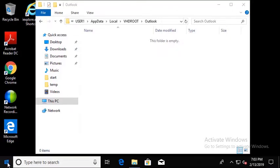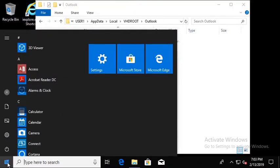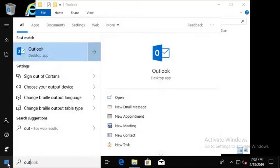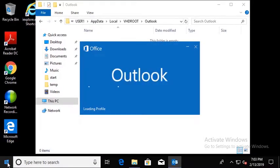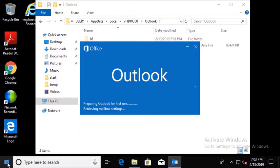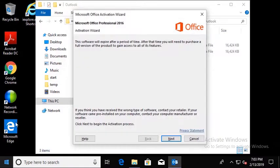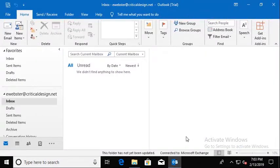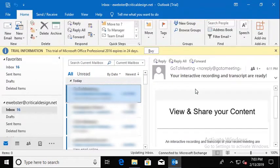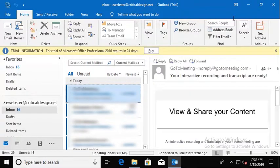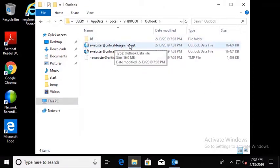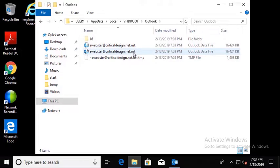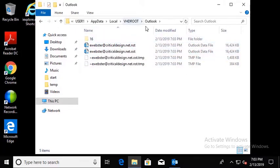If I go ahead and run Outlook, we're going to get the preparing for first use as it retrieves the mailbox settings. So now we can see that the OST has started creating itself, as well as the NST and some temp files and different things that are in there, and that is exactly what we're hoping for. So we're going to go ahead and let that sync.